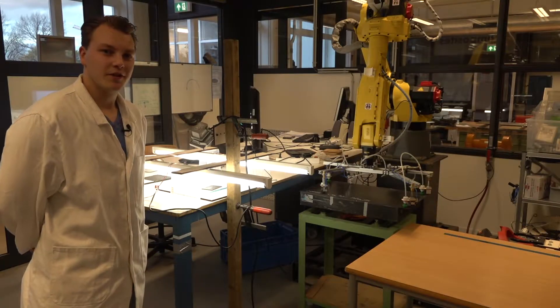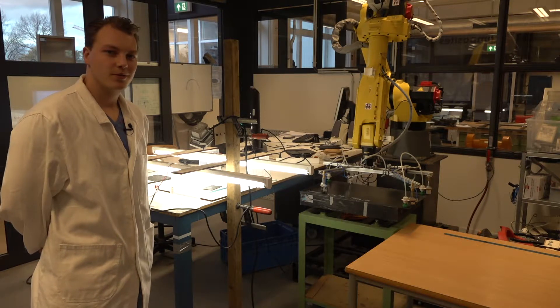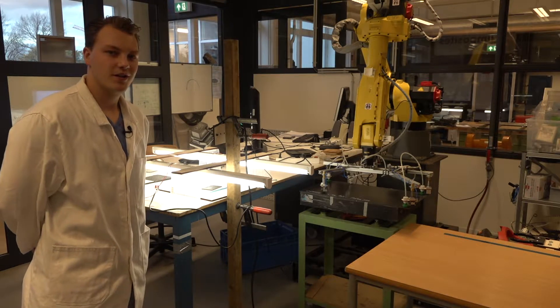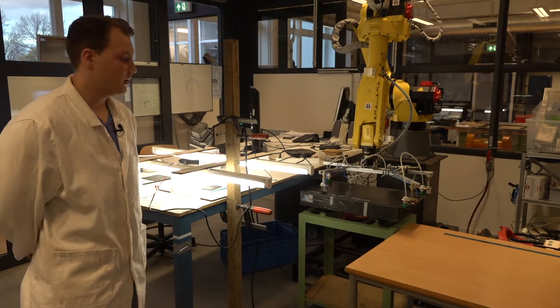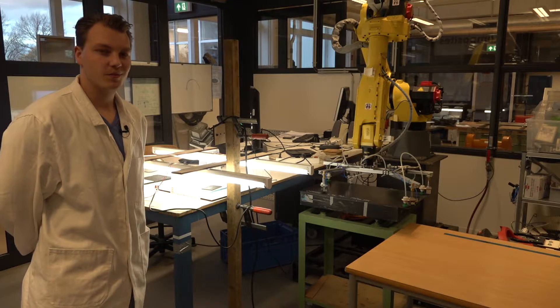Hello, my name is Ruben van den Brink, and today we're going to show you a demonstrator that shows the capabilities of a vision system combined with the robot.